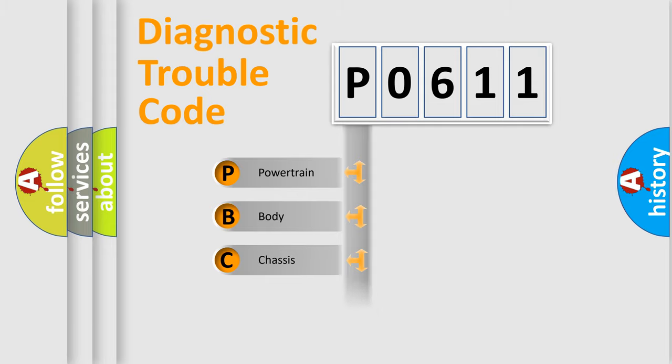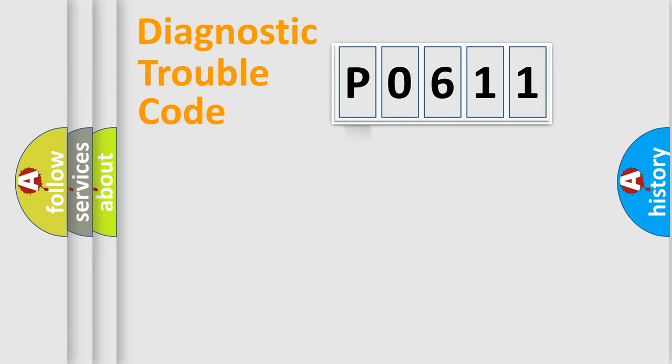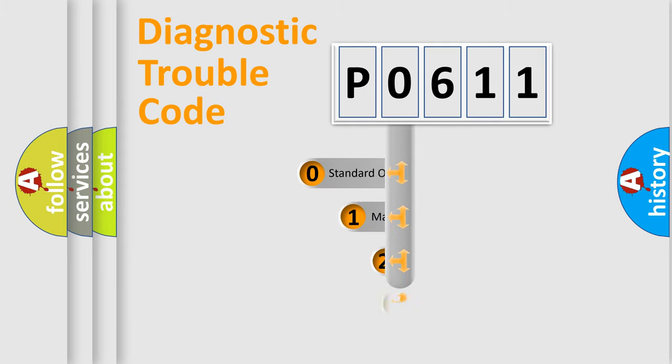We divide the electric system of the automobile into four basic units: Powertrain, Body, Chassis, and Network. This distribution is defined in the first character code.